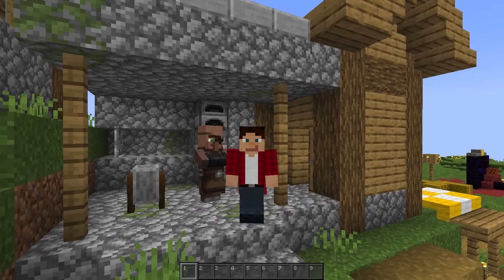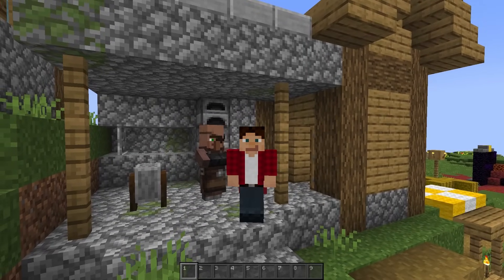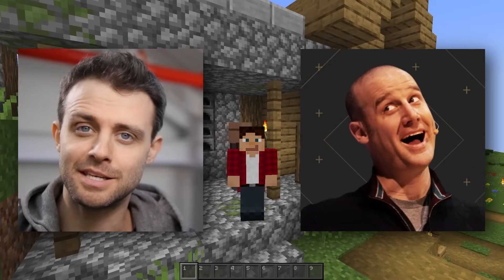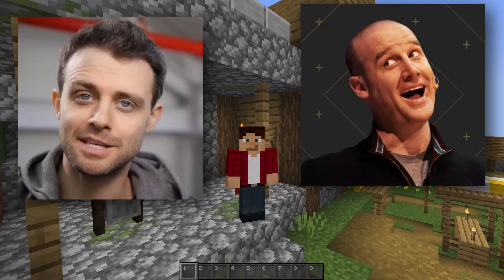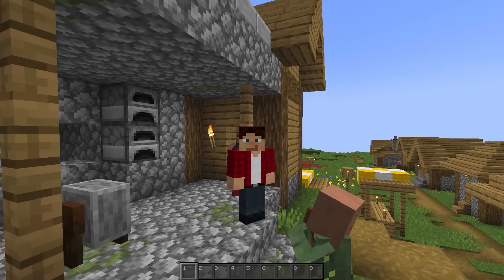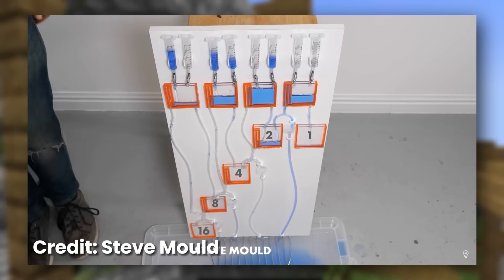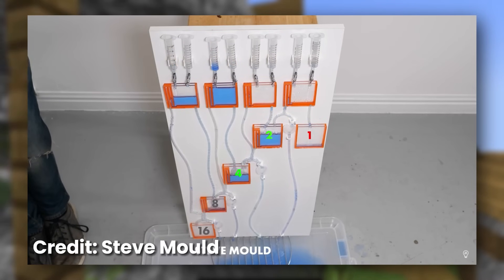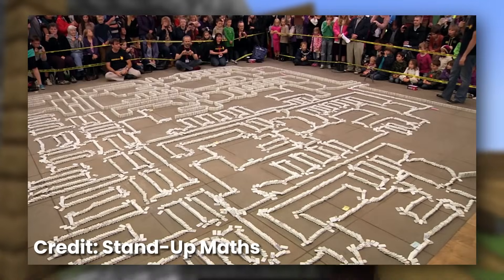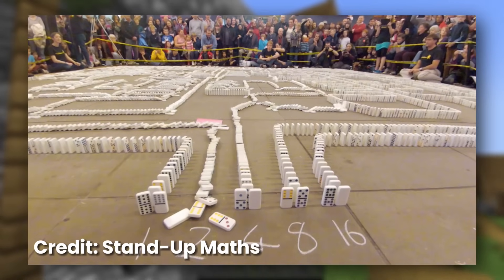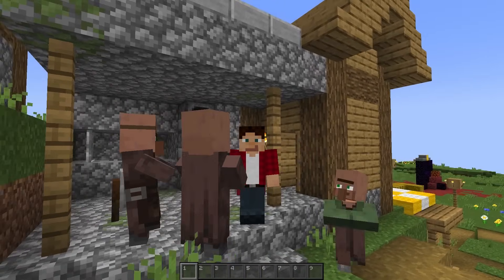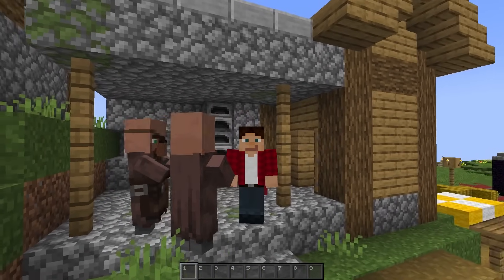If you're a nerd like me, you may be familiar with creators like Steve Mould or Matt Parker from Stand Up Maths. These guys have created some amazing adders using zero electricity. Steve created one using water and gravity, and Matt once created one using a whole bunch of falling dominoes. These are some great videos, so if you want to check them out, I'll link them in the description.